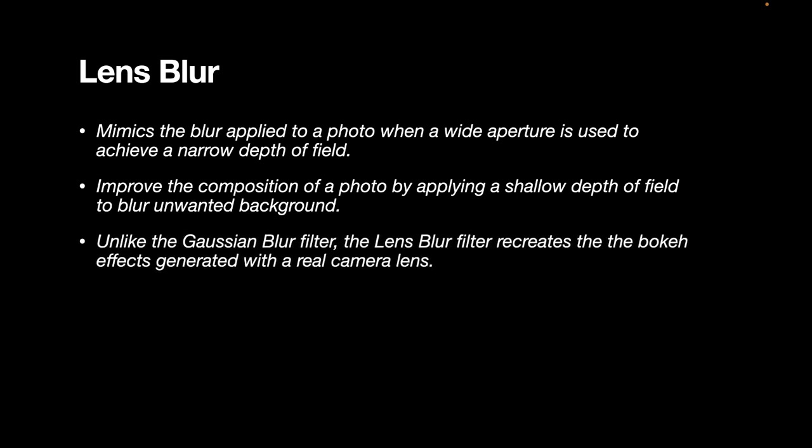Unlike the Gaussian blur filter, which we discussed in another video, the lens blur filter recreates the bokeh effects generated with a real camera lens. So as you know, in our last video, we used the Gaussian blur, but to reduce noise in an image. So you're supposed to use this particular filter if what you want is a bokeh blur.